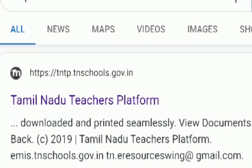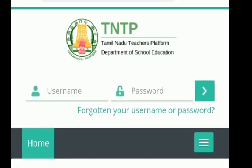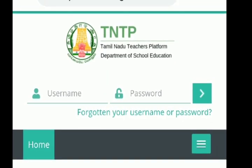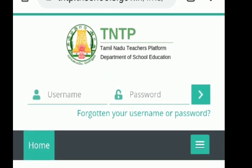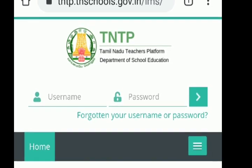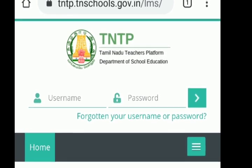There is a mobile application in TNTP. We will see how you are going to use it. Subscribe to our channel.